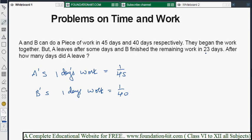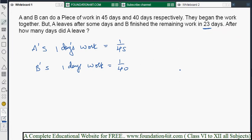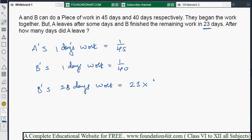B worked continuously for 23 days because A left in between, and B finished the remaining work in 23 days. We need to find out how much work is left first. B's one day's capacity is 1/40, so B's 23 days' work is 23 × (1/40) = 23/40. This work of 23/40 is done by B alone.